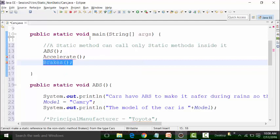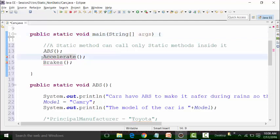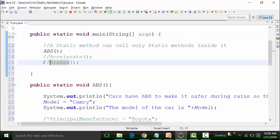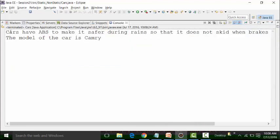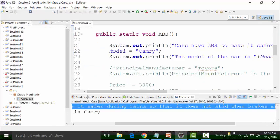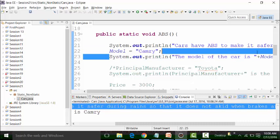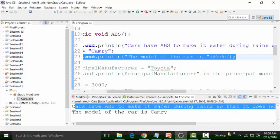Brakes is a non-static method — how can you call it in the static main method? So I need to comment these out. If I run it, there will be no problem. I will get the result, which is the body of your ABS. ABS has one println command: 'cars have ABS to make it safer.' It has another println command for model whose value is Camry — the model of the car is Camry.